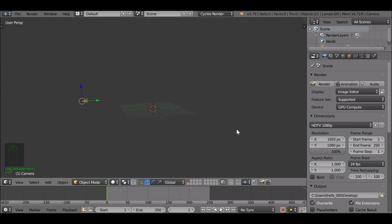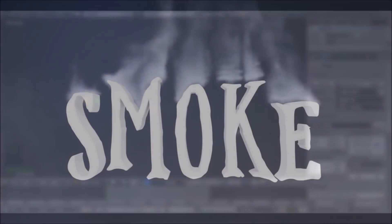Hey, and welcome back to another Darkfall tutorial. Today we're going to be looking at the quick smoke tool. We've used this in the past but I pretty much glossed over it, so I'm going to go into a little bit more detail.